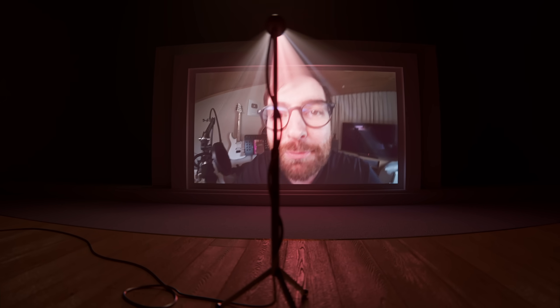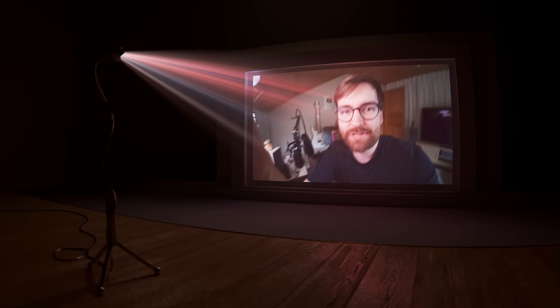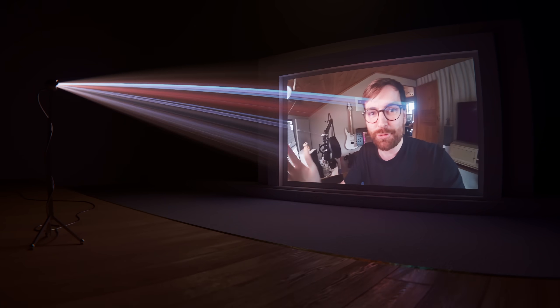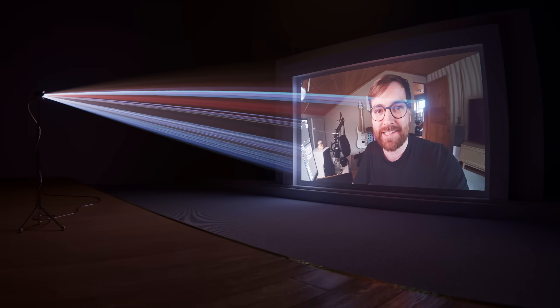In this tutorial, I'm going to show you how to make this volumetric projector effect in Blender, where the light from this video file travels through this volumetric shader in this scene.